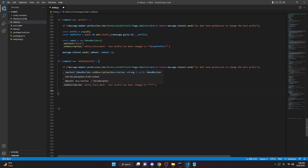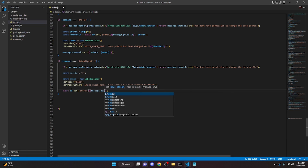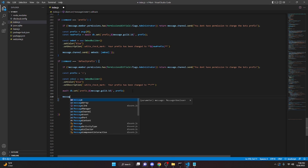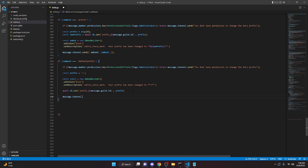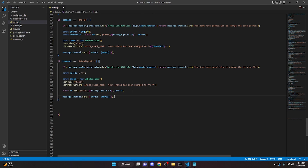We then go ahead and actually set the database prefix, so we do `await db.set('prefix_' + message.guild.id, prefix)`, and then send the embed with `message.channel.send({ embeds: [embed] })`.